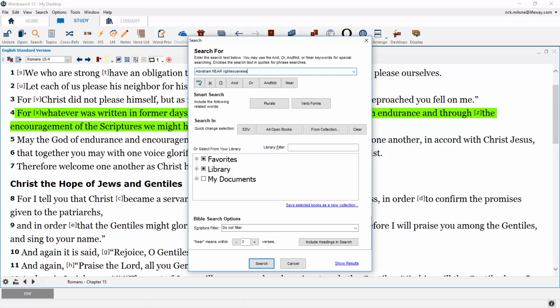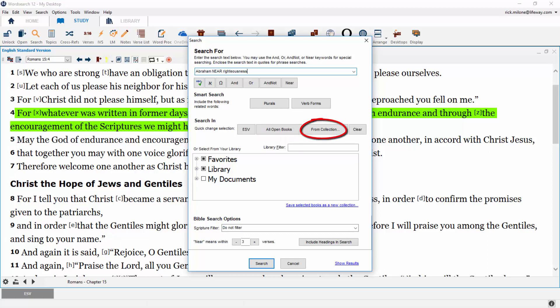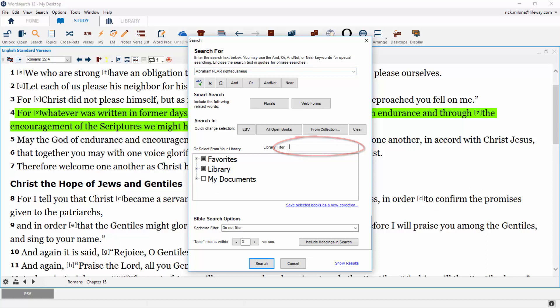The second half of the concordance search pop-up is the search in section. Because choosing your books can be a time-consuming process, we have some quick choice options available to you. You can choose to use your default Bible, all the open books on your desktop, or one of your collections. You can also choose the books and documents you want to search from your library menu, with a library filter to help you find books quickly by author and title.